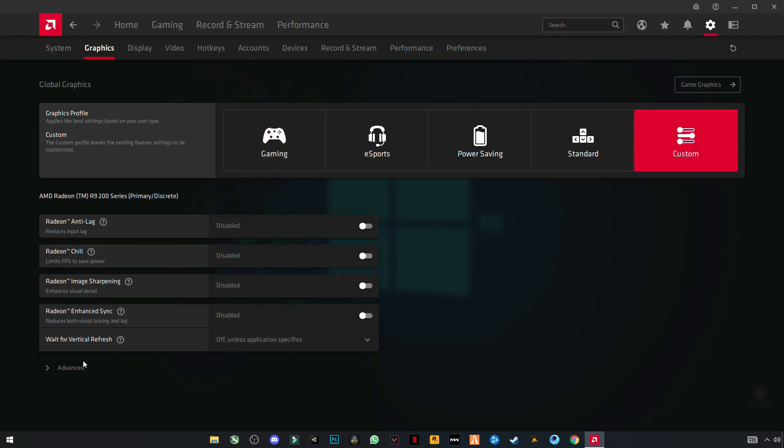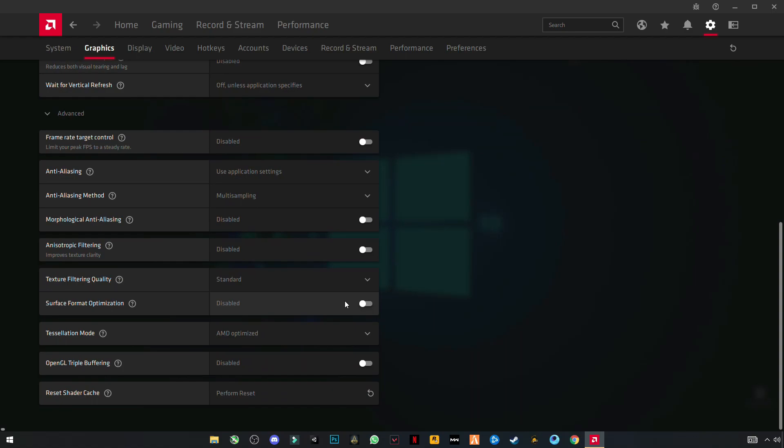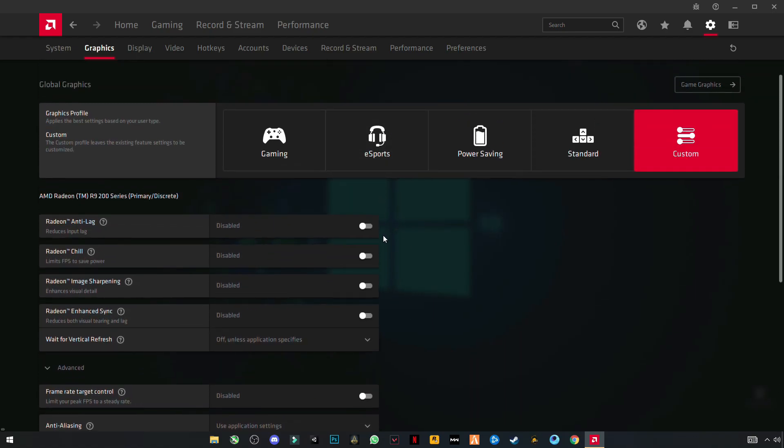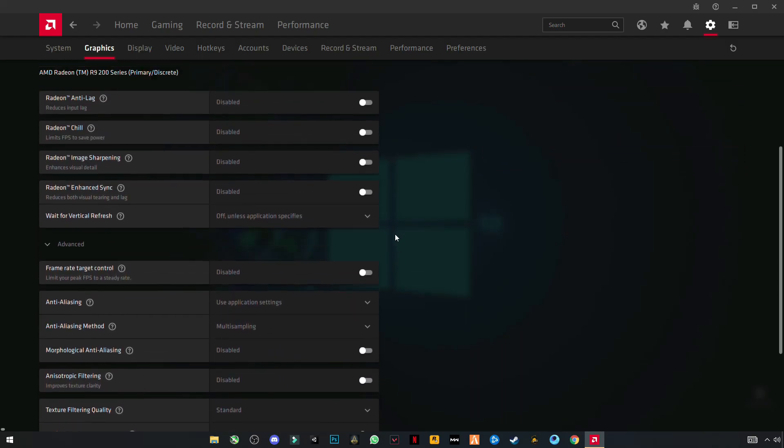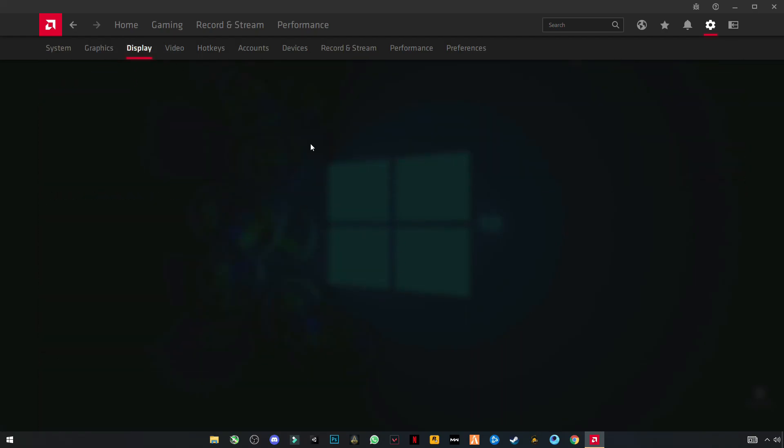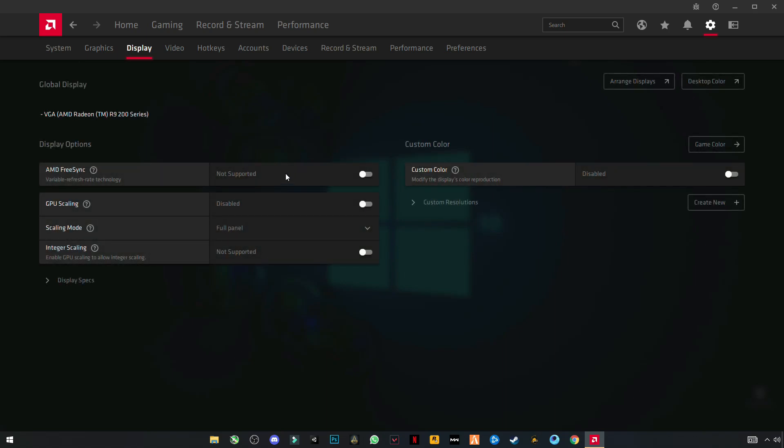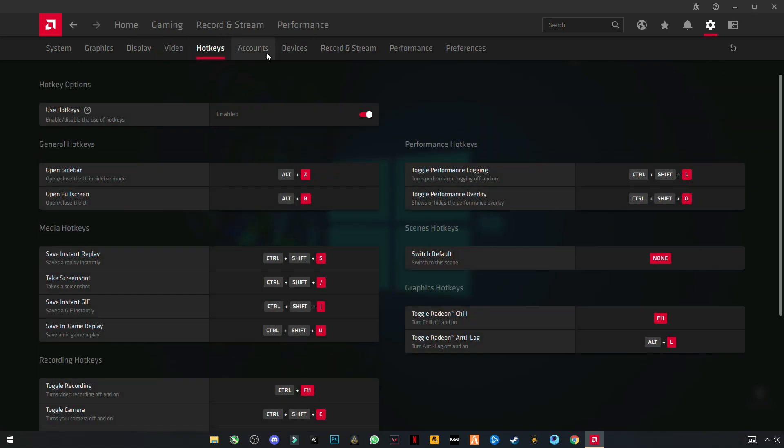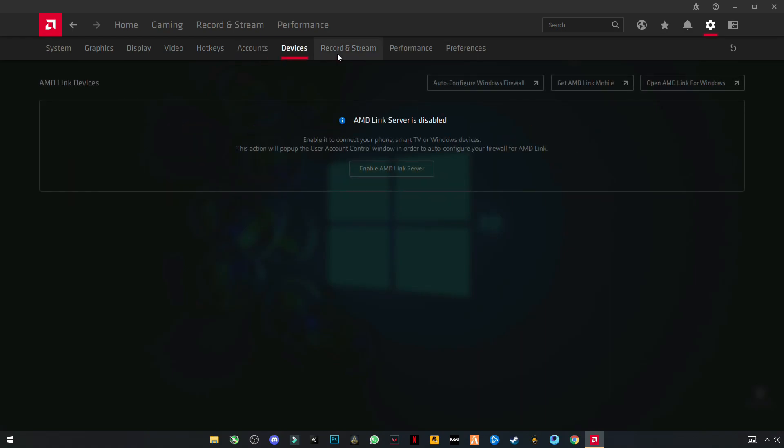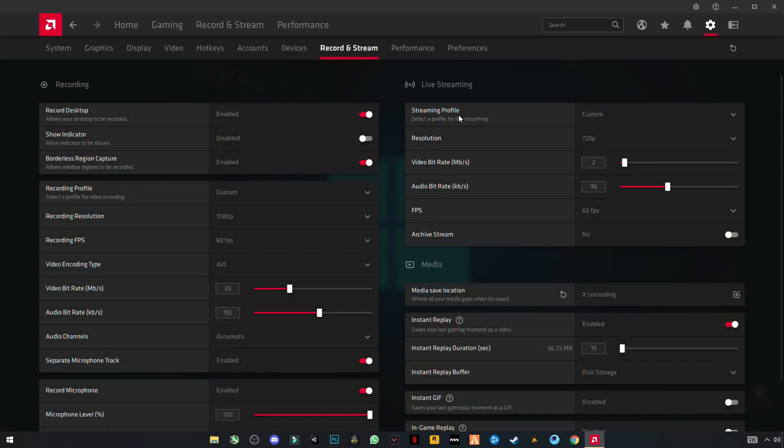Go to Advanced and see if there is something on, then turn it off. Make sure you have turned off all the settings and copy all these settings. This is my recording and streaming settings.